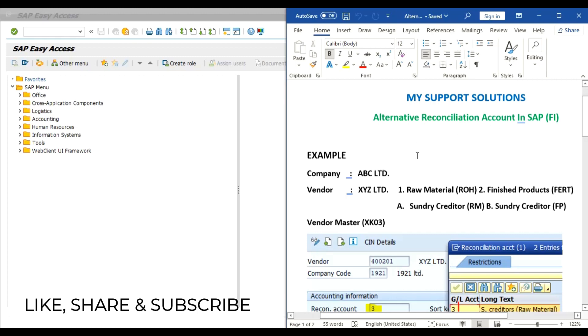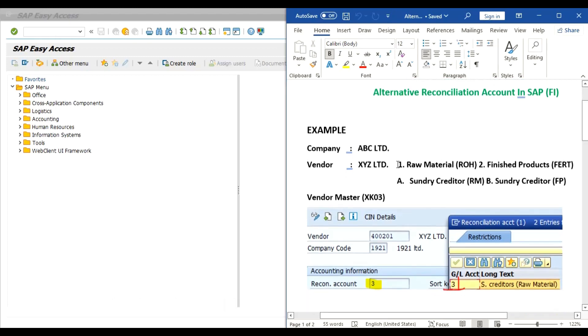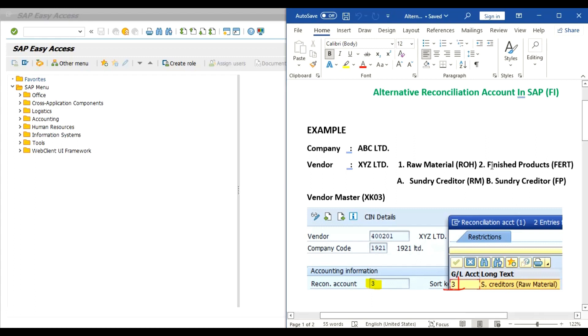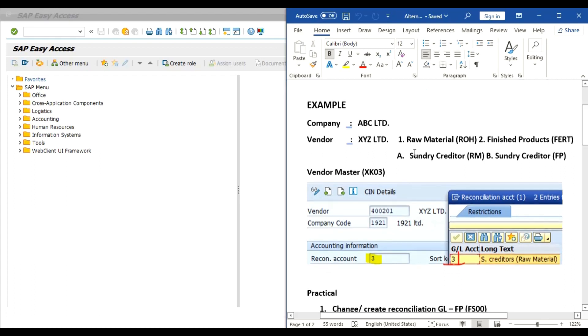Our company is ABC Limited. Our vendor is XYZ Limited. From this vendor we are purchasing raw material. At present ROH is a material type. In coming days we are planning to purchase finished product also. Our requirement is in case of raw material purchase, the reconciliation account should be different than finished products. In other words, two different reconciliation accounts for one vendor.